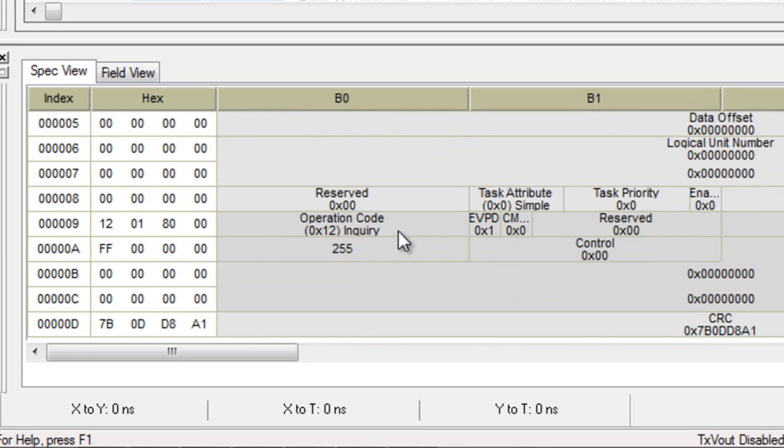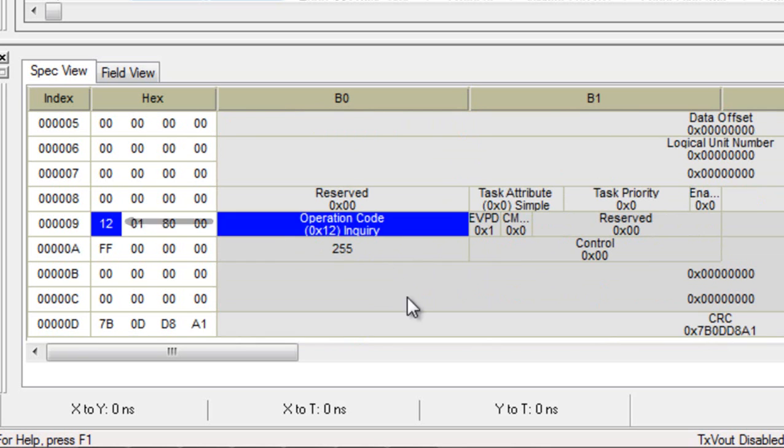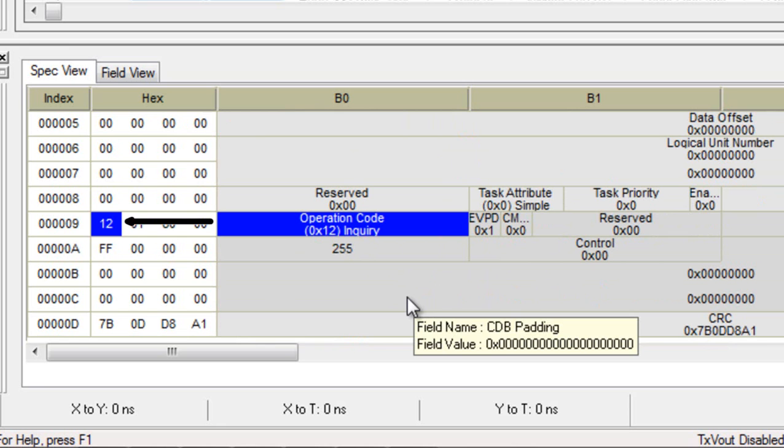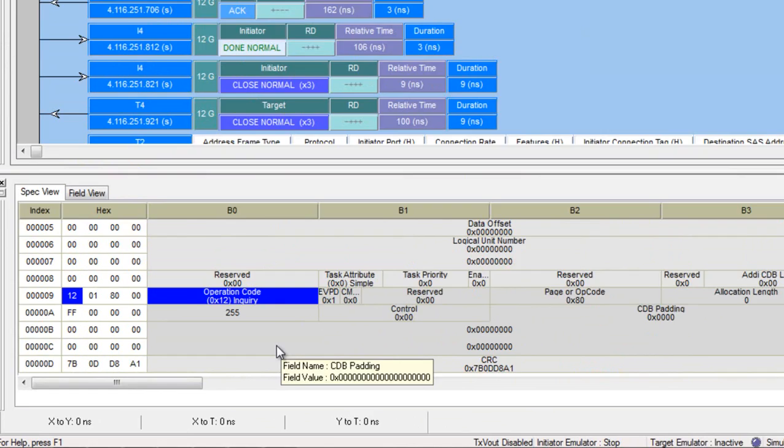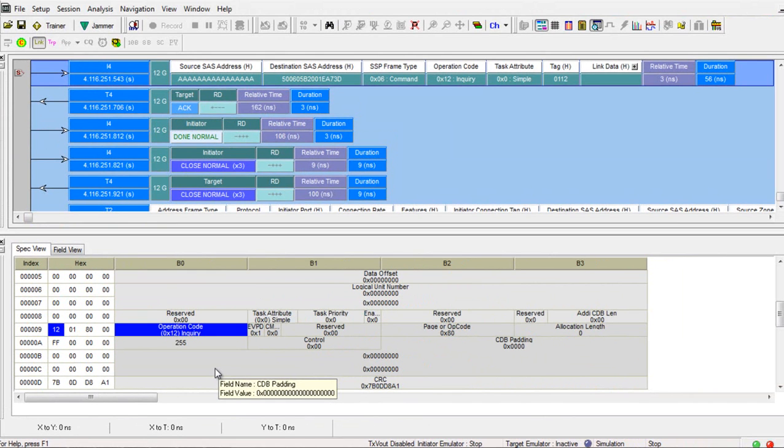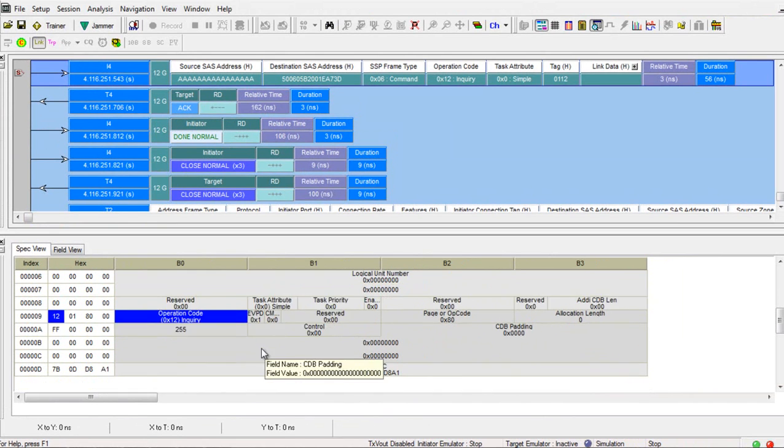The spec view will always reflect the currently selected packet. So spec view is a good choice for giving you that frame header view as well as the decoded commands.